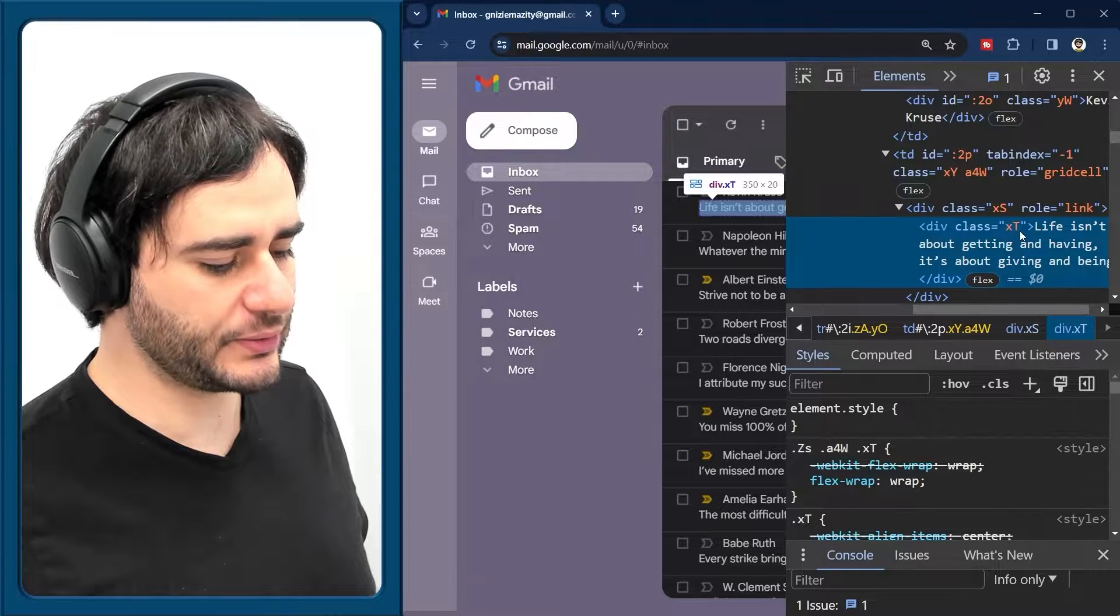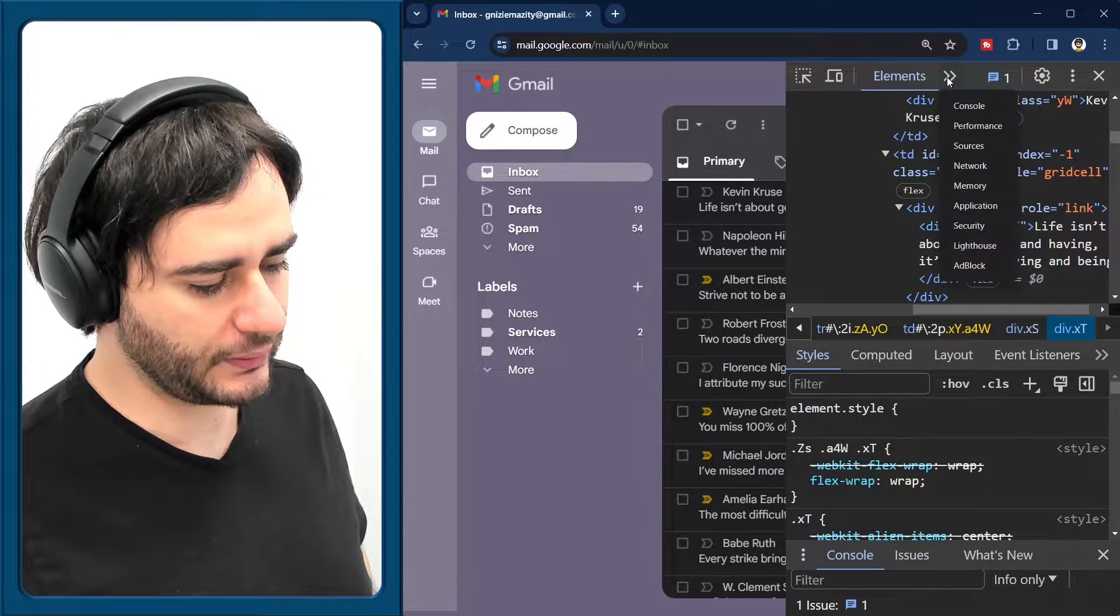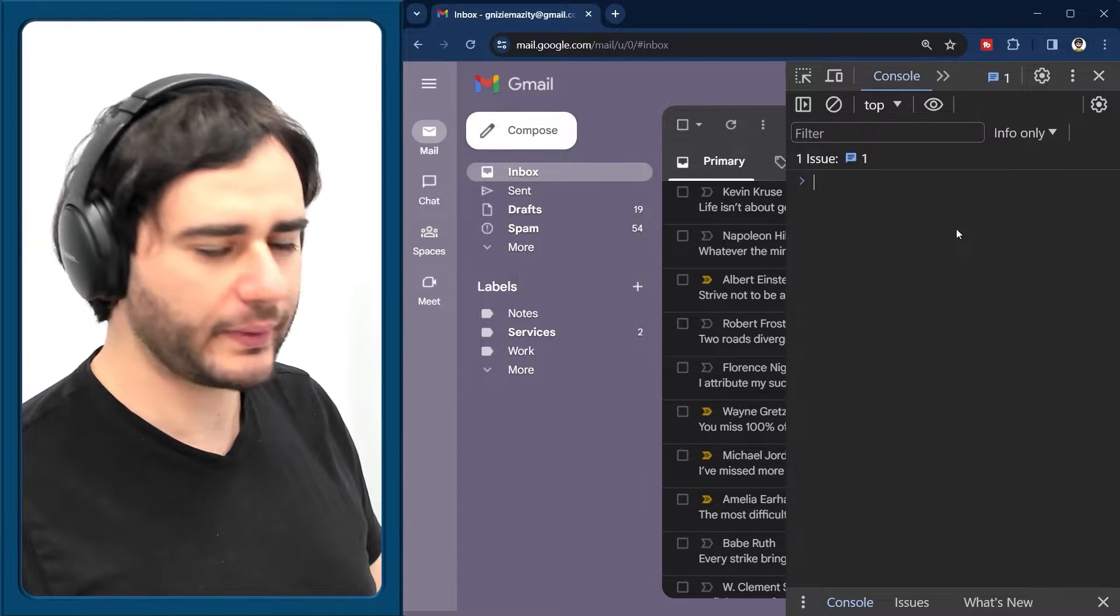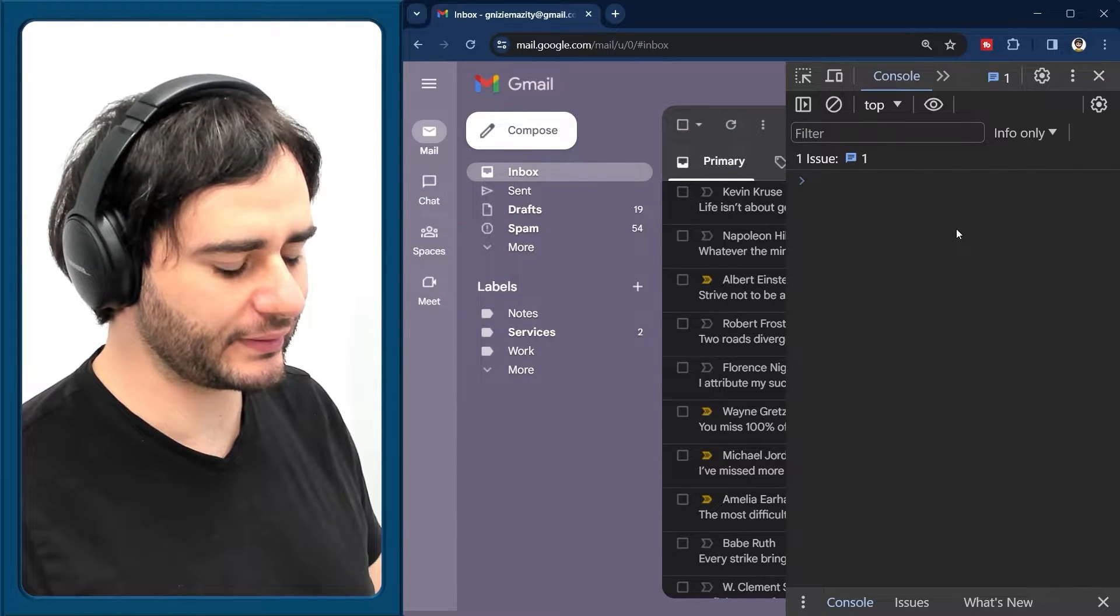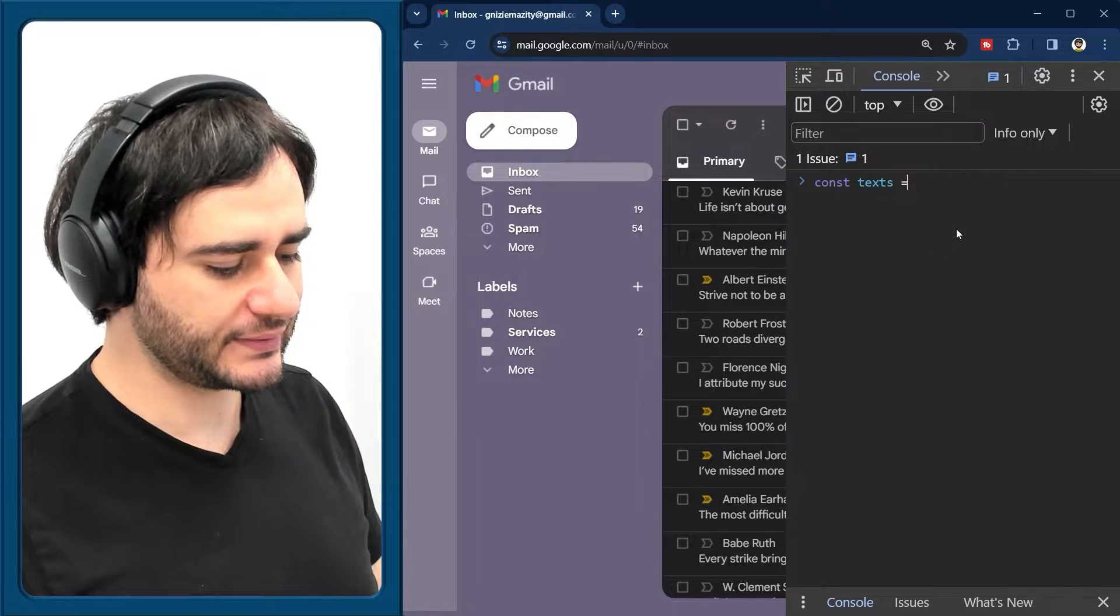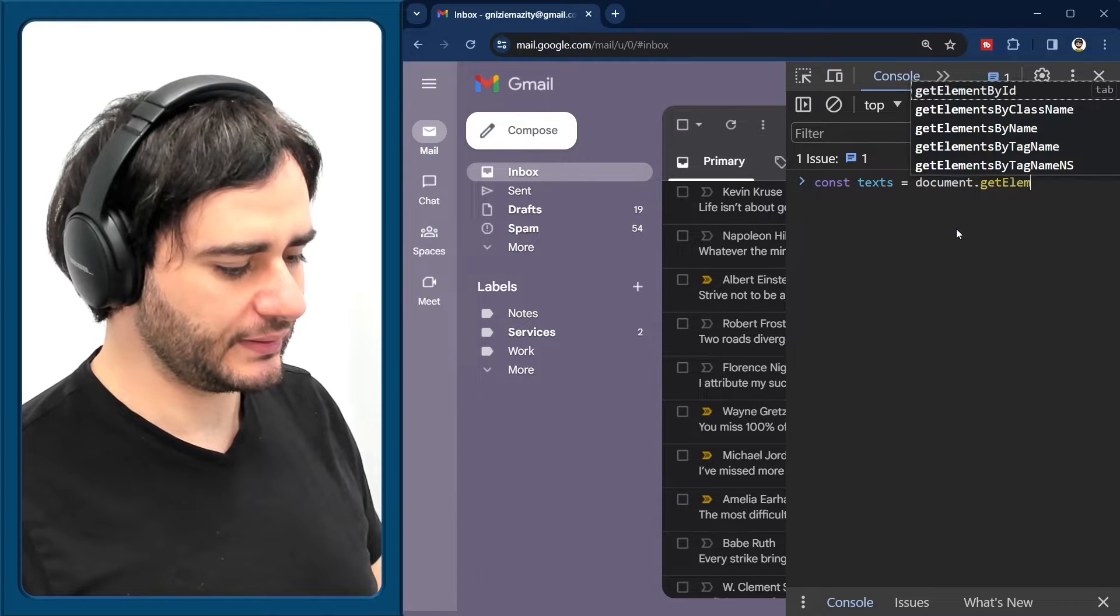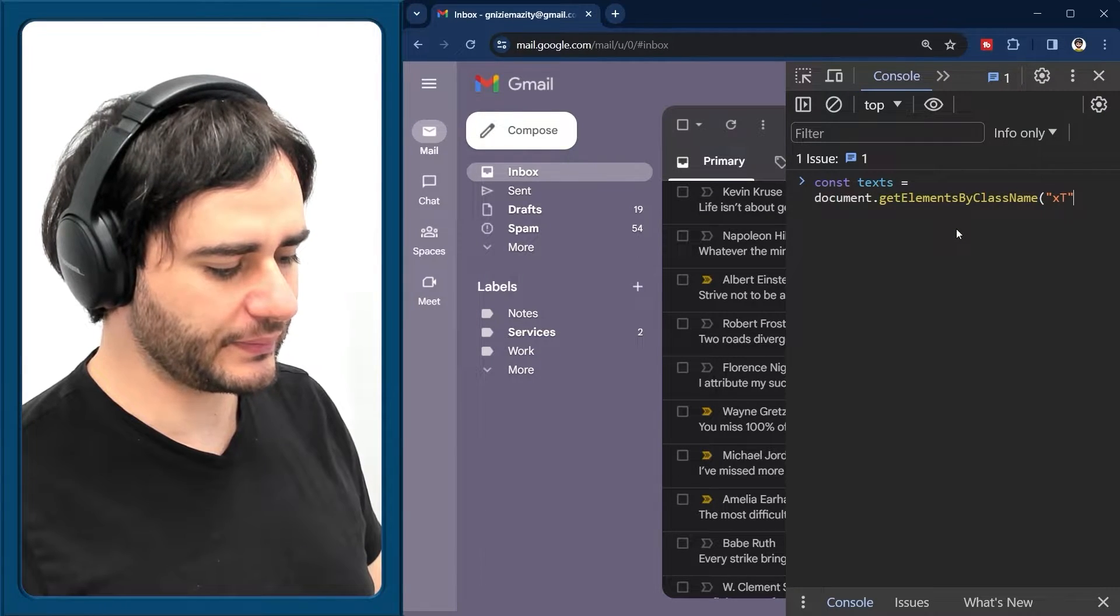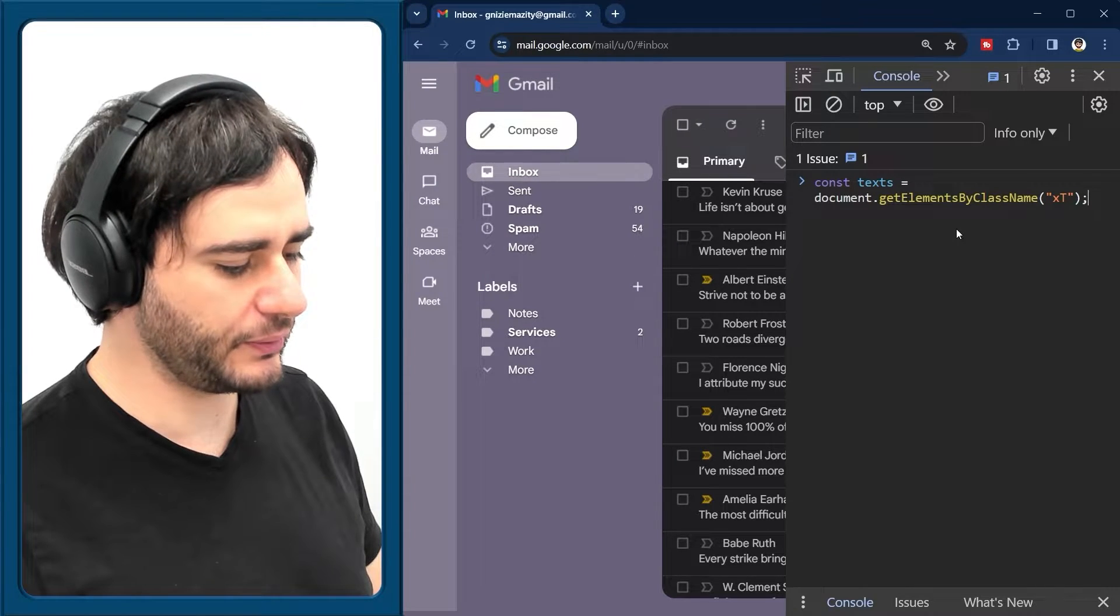So let's try starting with that. And I'm going to go here in the console. And we'll try to access these texts, the content of the email. I will say texts is equal to document get elements by class name. And let's use this XT like so.